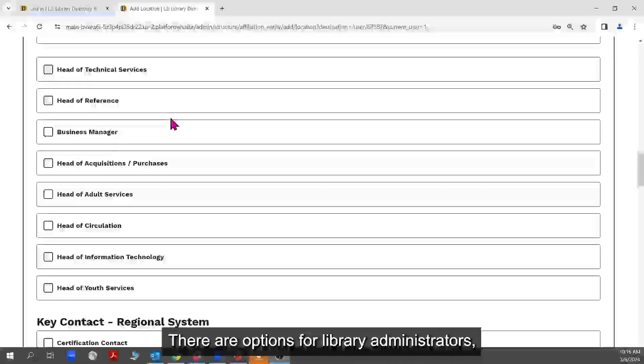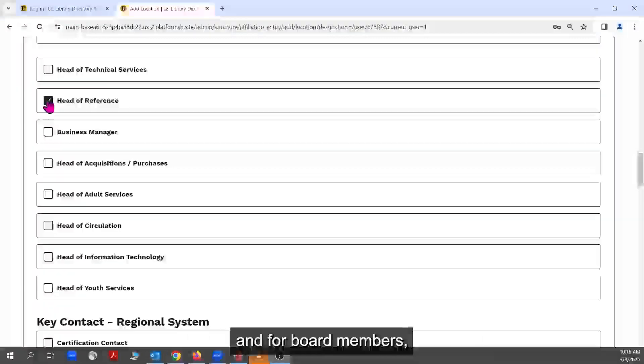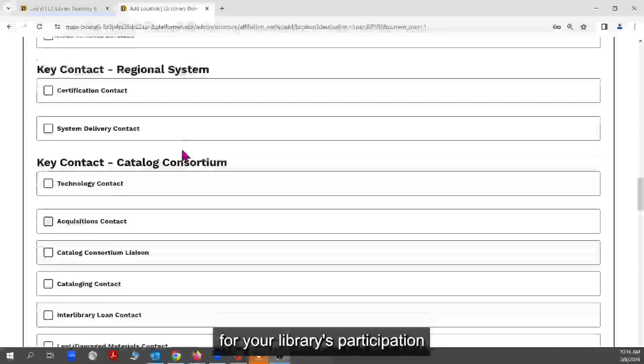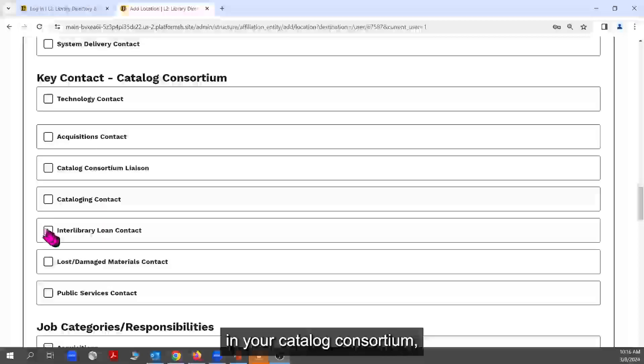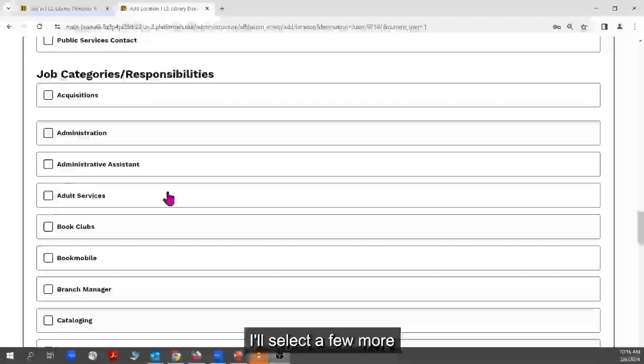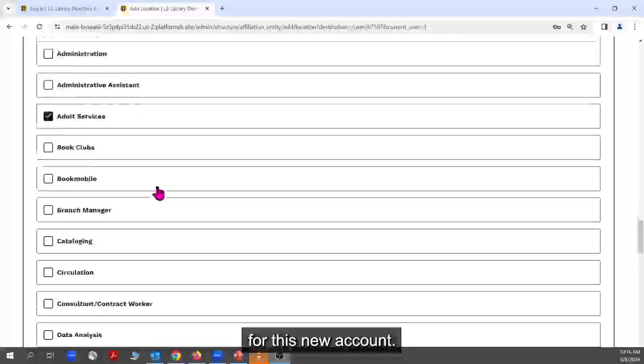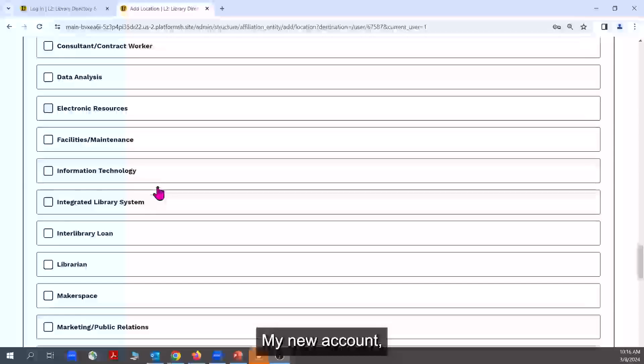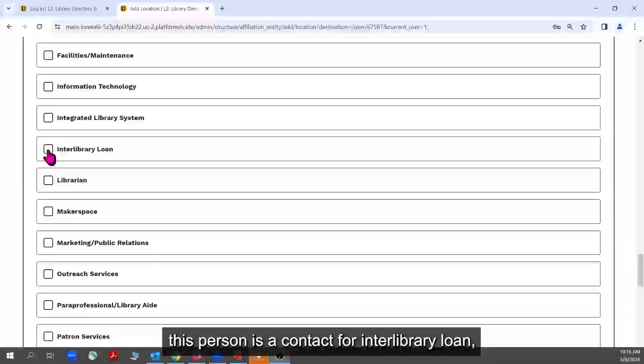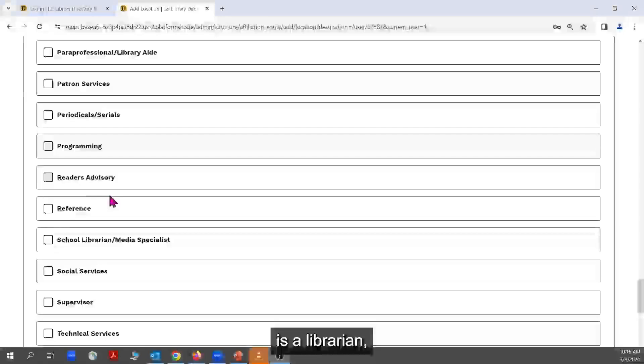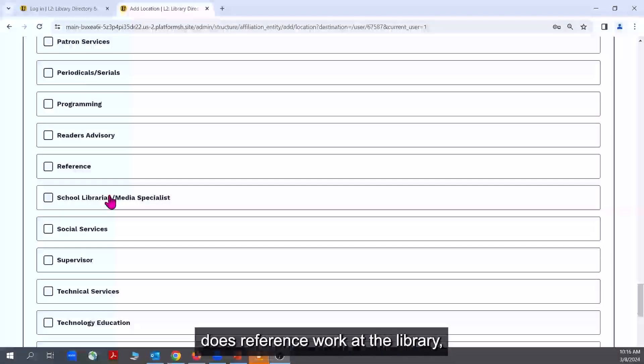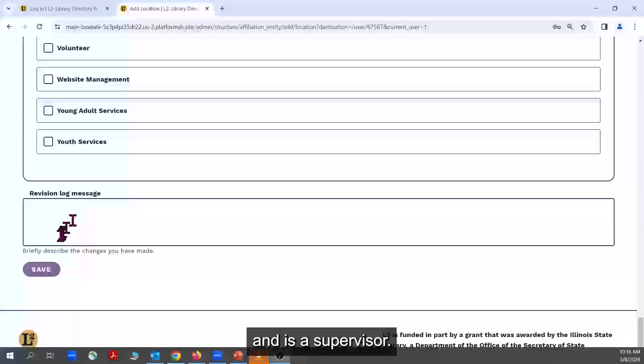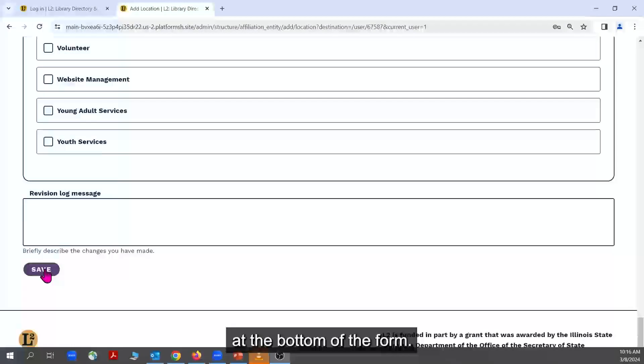There are options for library administrators, and for board members, for department heads, for your library's participation in your catalog consortium, and for more general responsibilities. I'll select a few more for this new account. This person is a contact for interlibrary loan, is a librarian, does reference work at the library, and is a supervisor. When finished, click the save button at the bottom of the form.